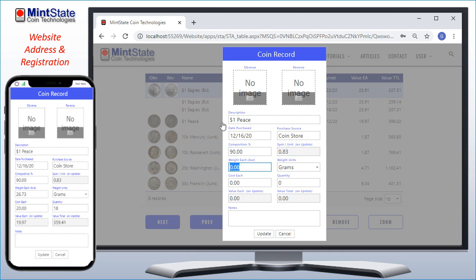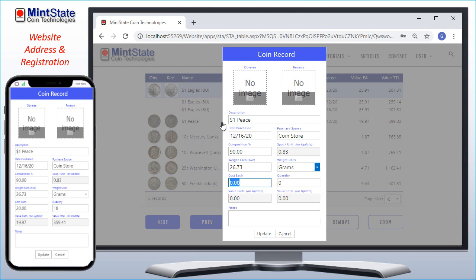They weigh 26.73 grams, or I can enter the weight in troy ounces. I paid $20 each and bought 18 of them. If I want to record additional notes, I can here. We're done, so let's click Update.